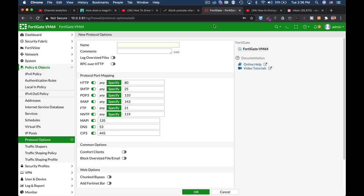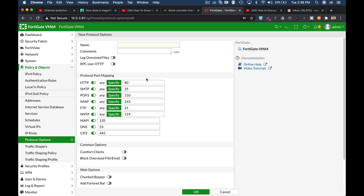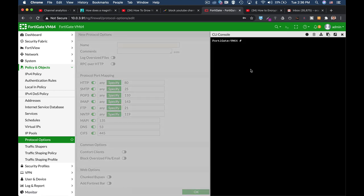Firewall protocol options can be accessed through the graphical user interface in Policy and Objects, Protocol Options, where you can create new profiles for your protocols of choice, but it is limited with features. So we will use the CLI.